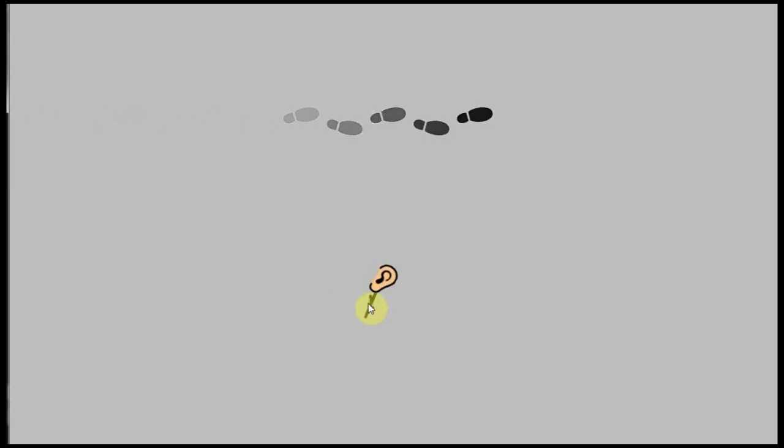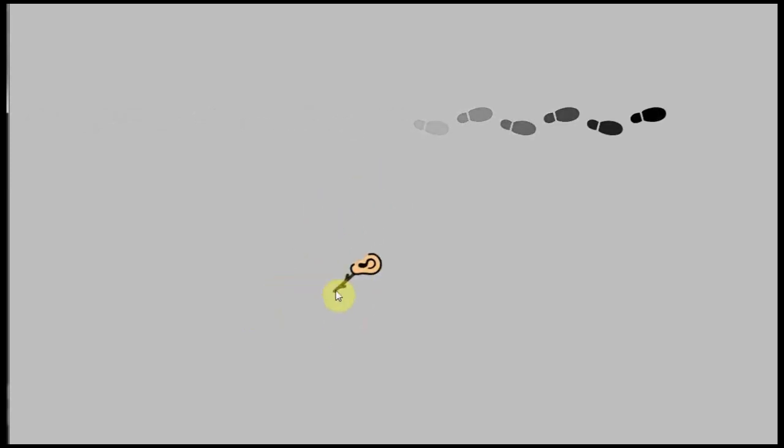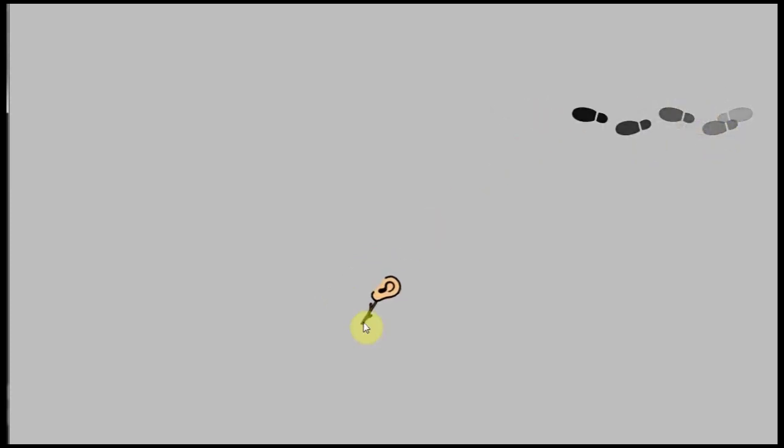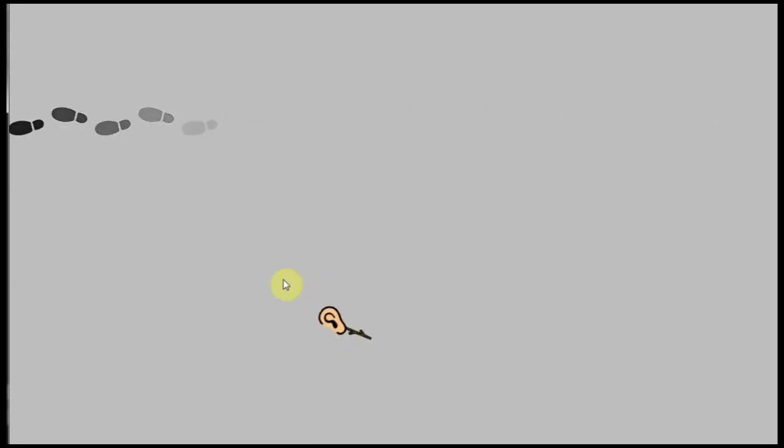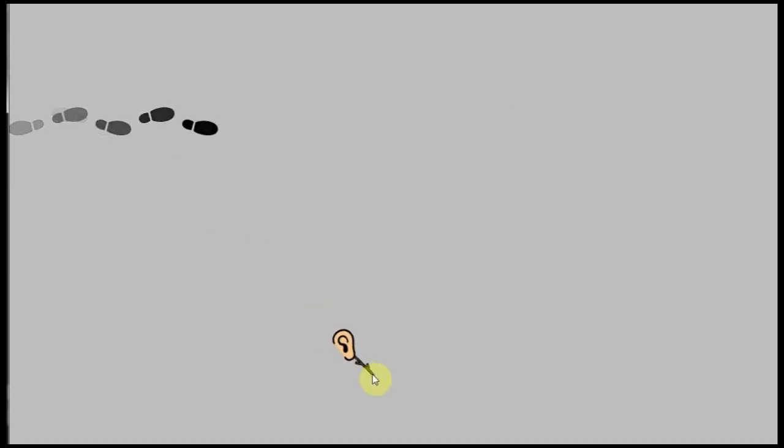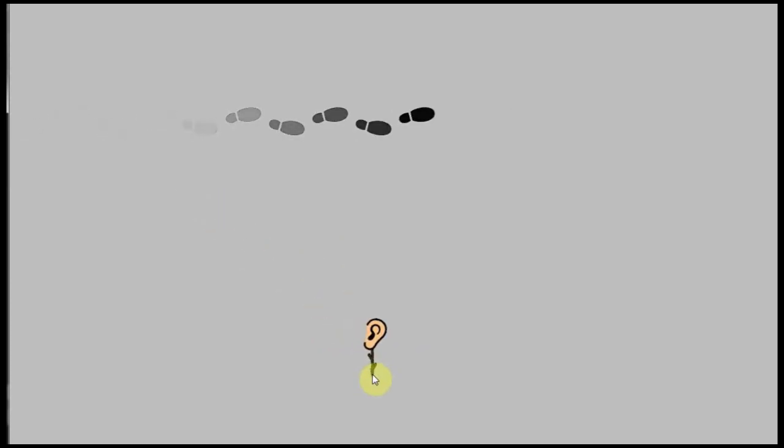So I have this ear on a stick that's going to be pretty much our player. And we've got this invisible man that's creating footsteps. He's moving up and down and with each footstep it's going to be creating a sound. And depending on his distance away from our ear on the stick it's going to be changing or adjusting the volume or the gain of that sound of the footstep.